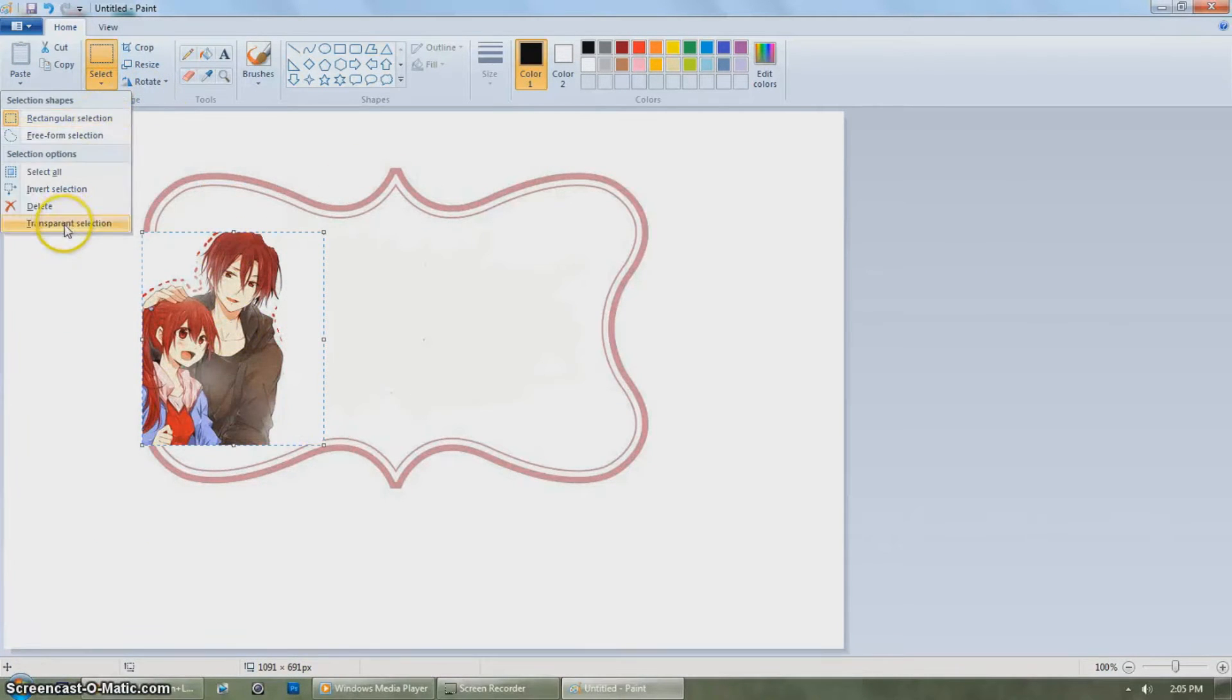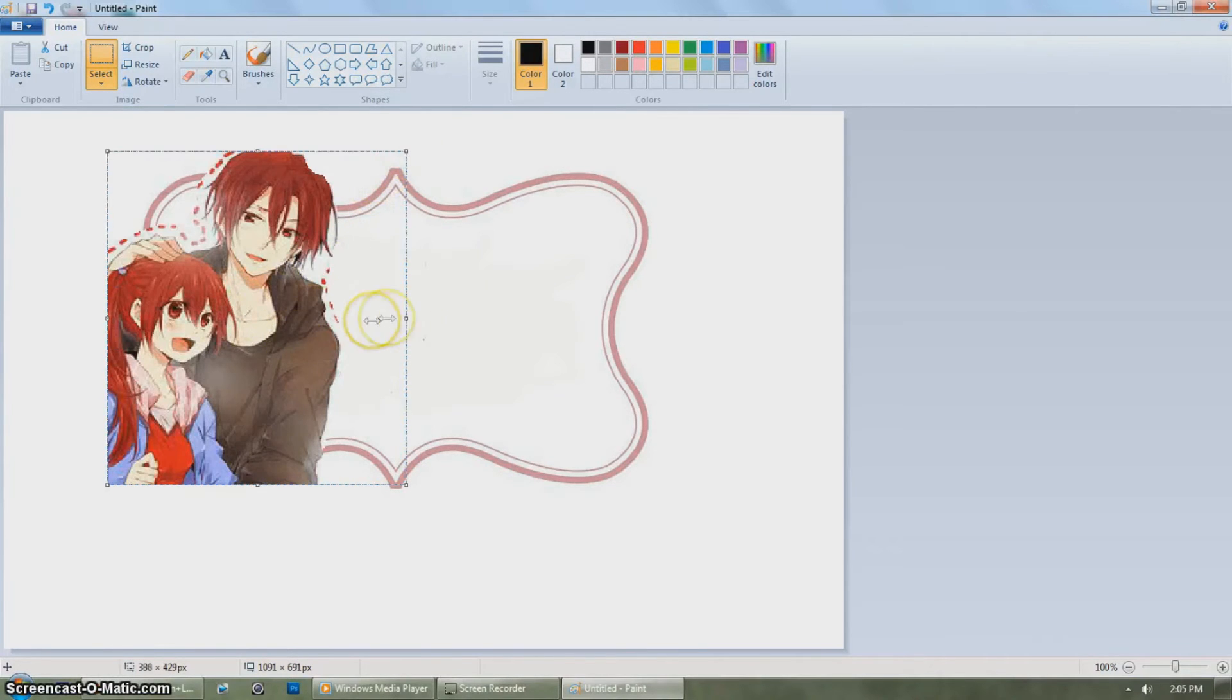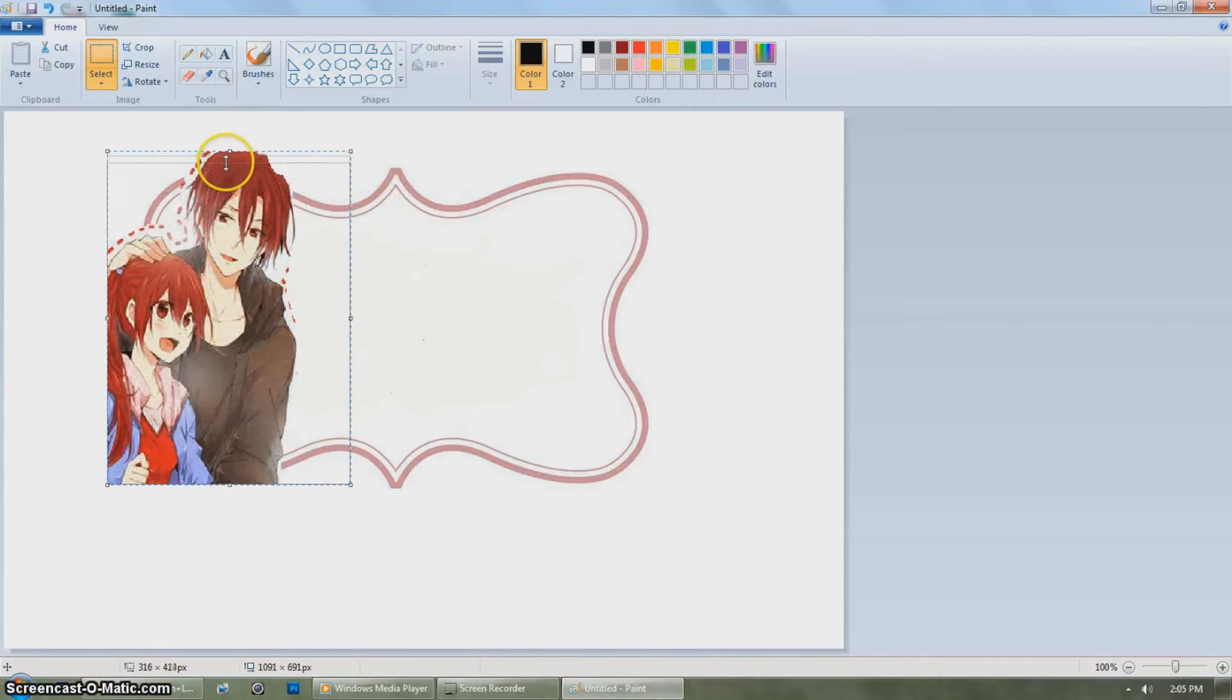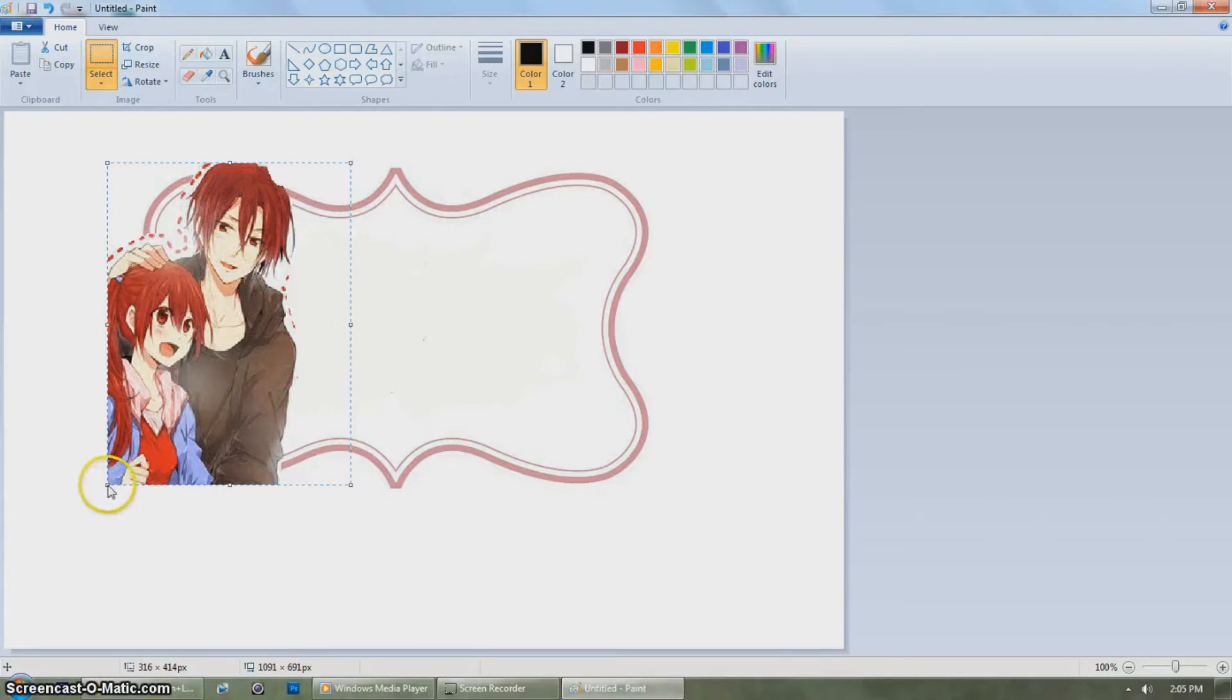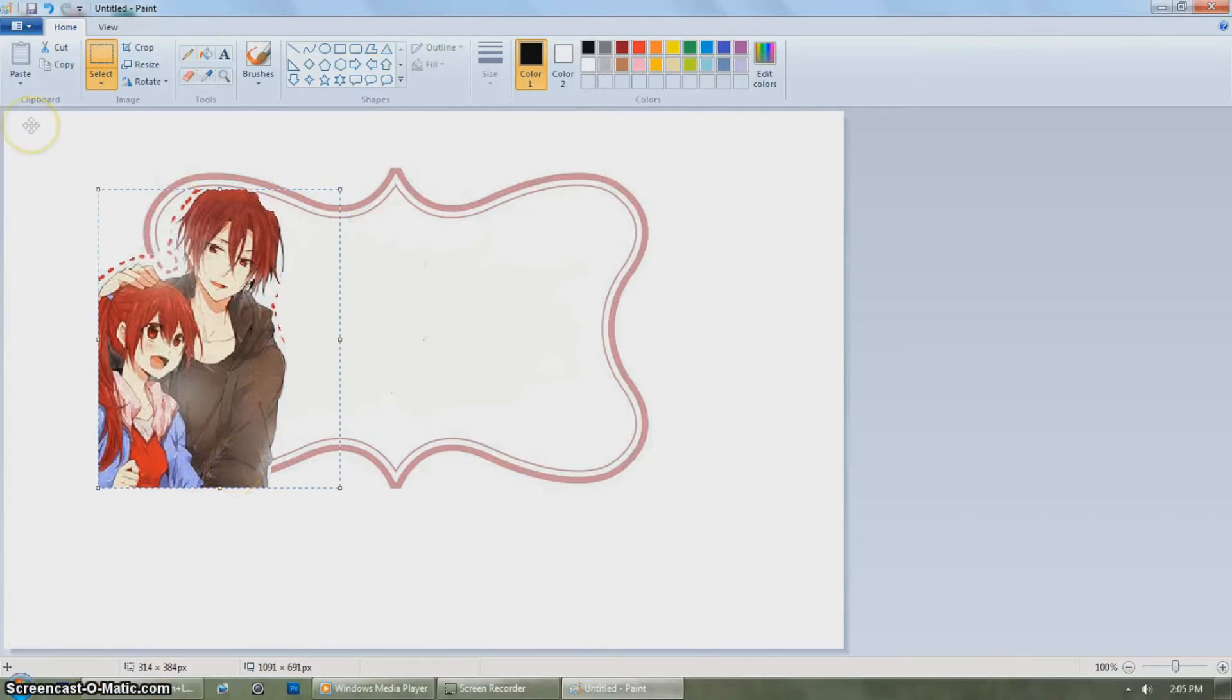Next click paste from again and click the PNG image you have. At first it may seem like it's not transparent but click the image then hit select and choose transparency.